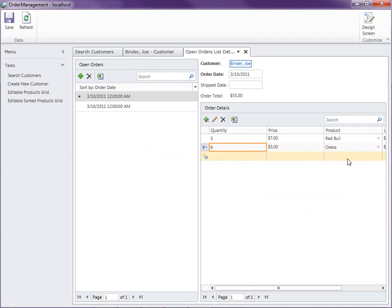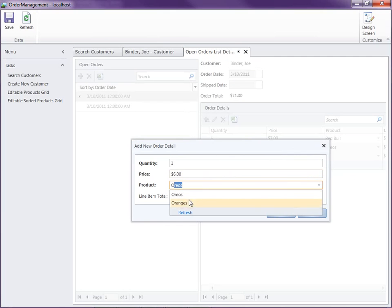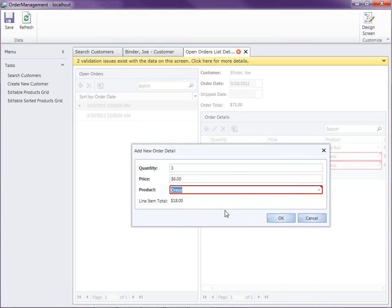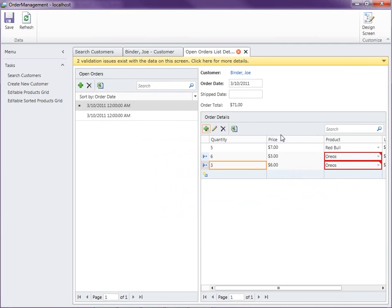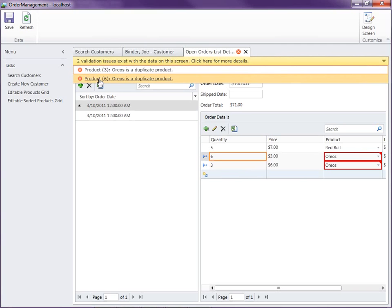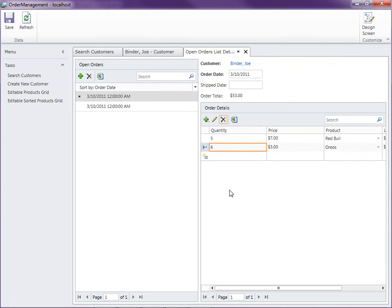Now let's add another line item — Oreos. We already have Oreos, so we can't have duplicates. I'll select Oreos again and you'll notice right away we get a validation error — there is a duplicate product. And if you scroll to the error summary at the top and select it, the row is actually being selected in the grid. I've got to remove one of these before it passes validation.